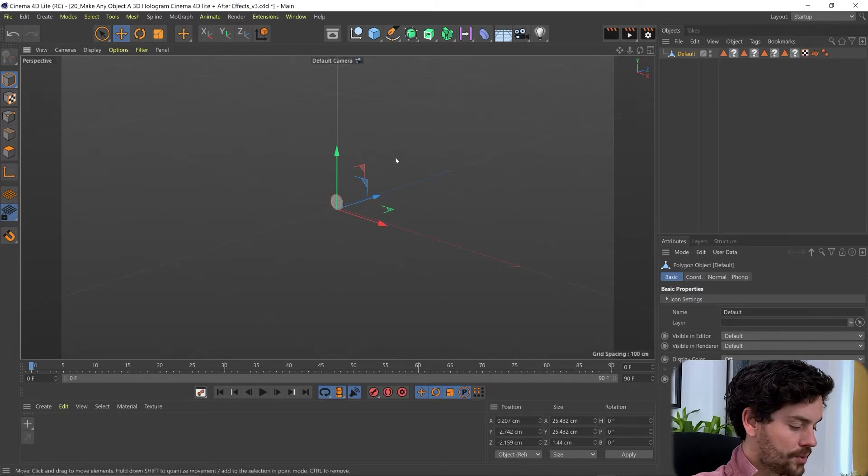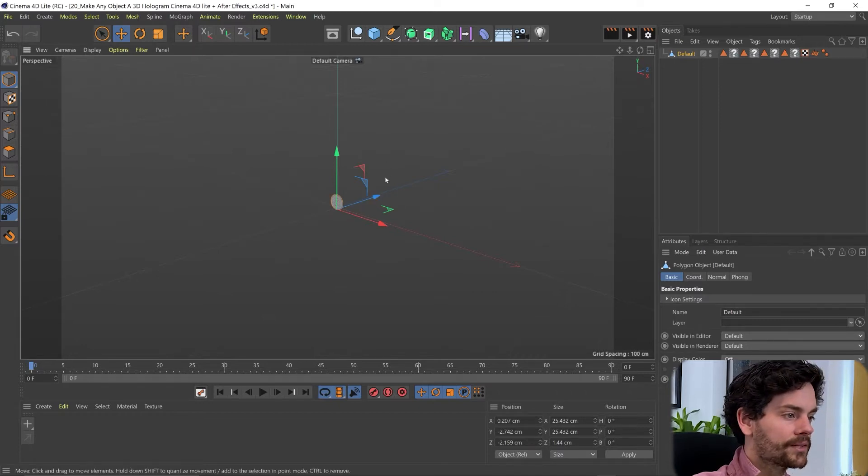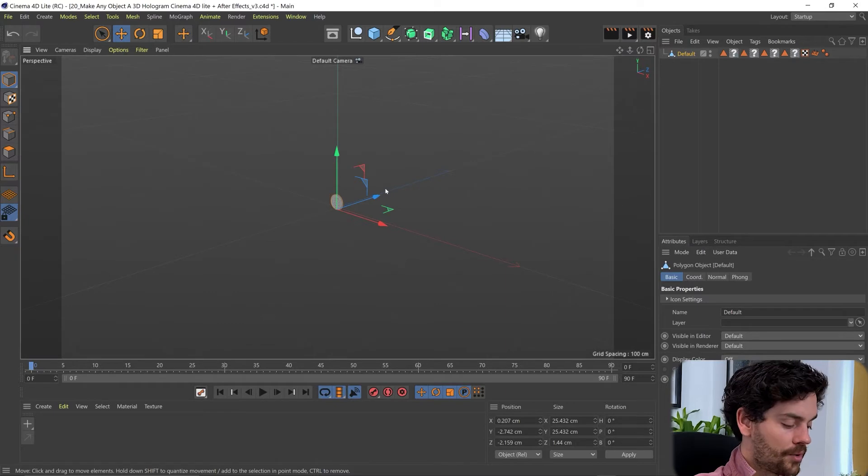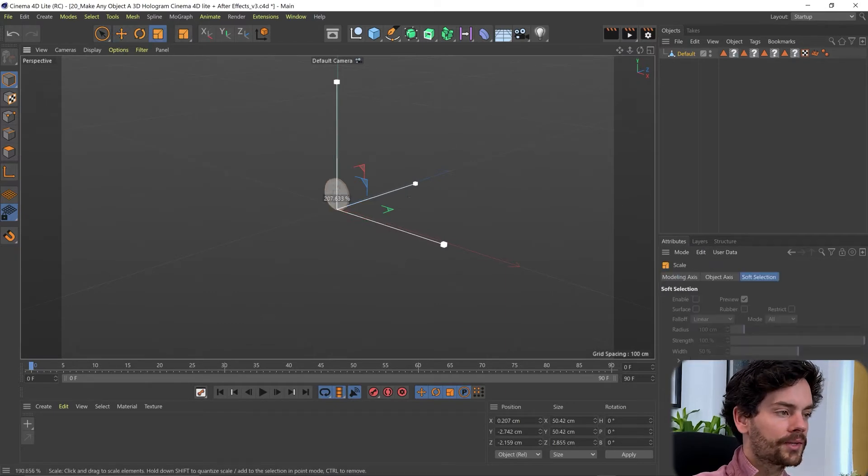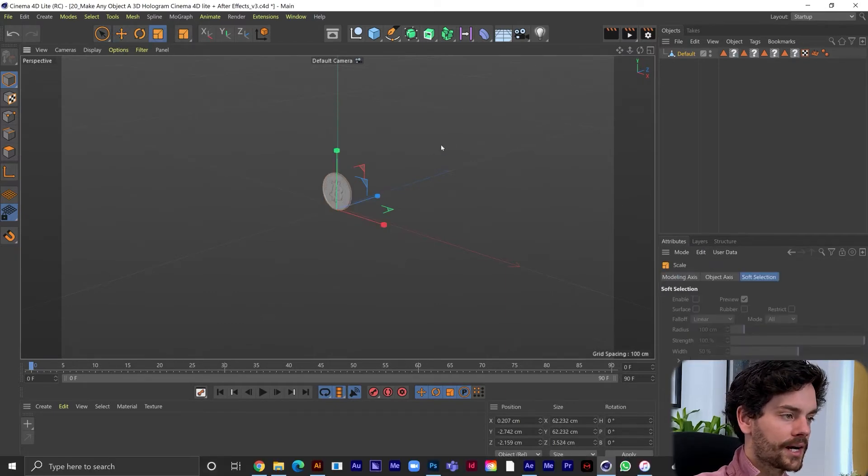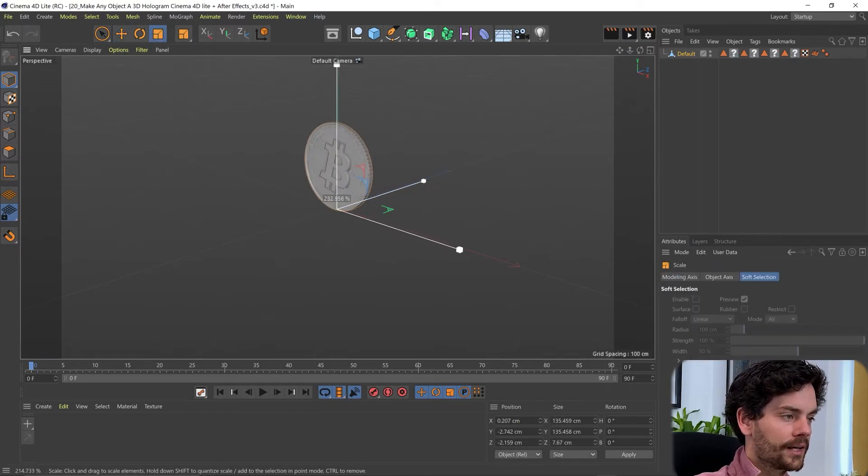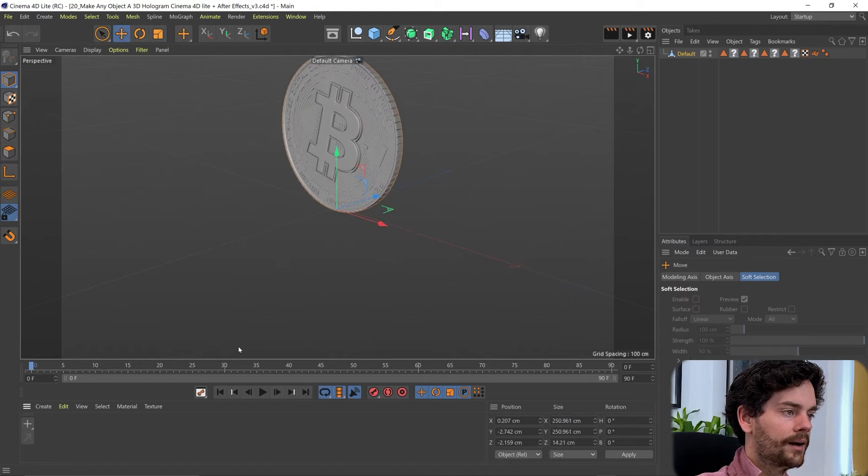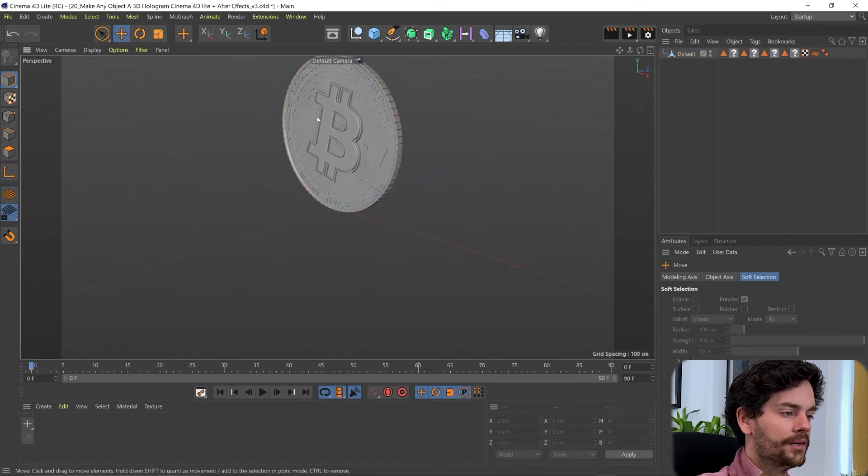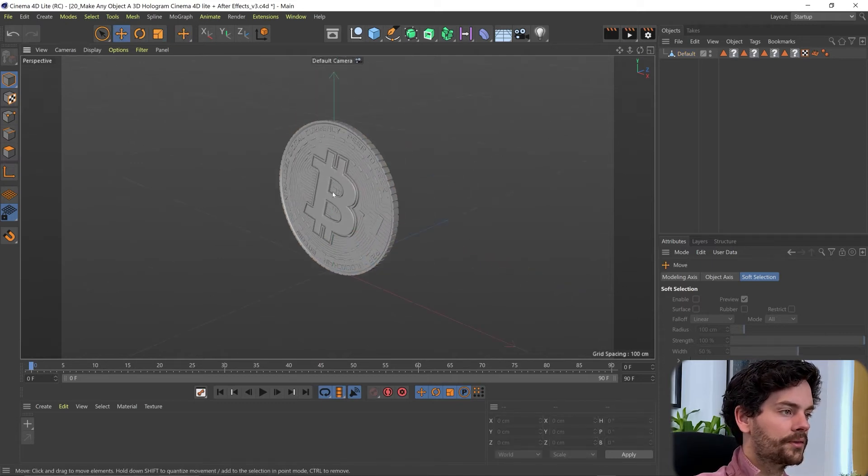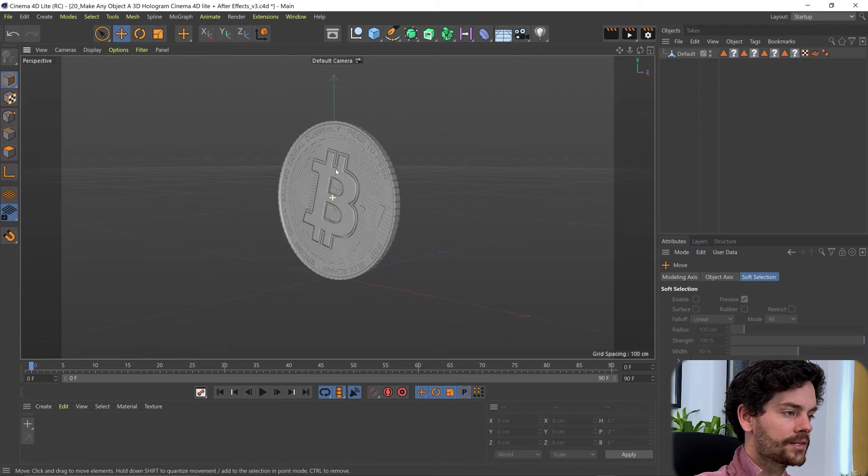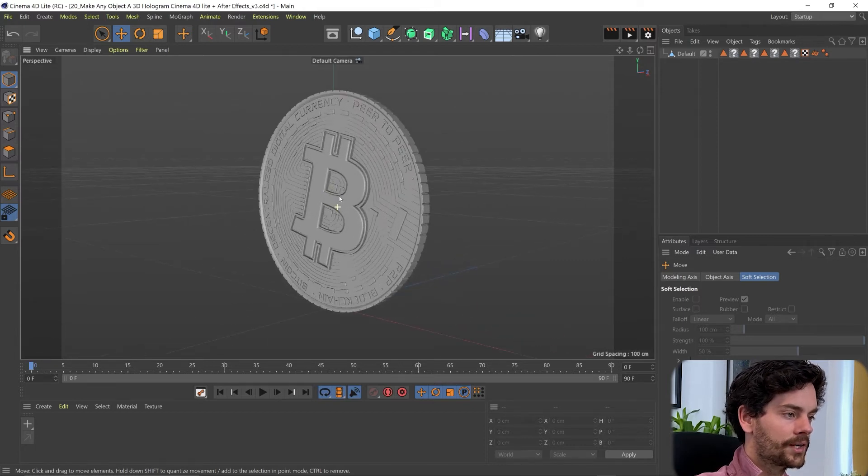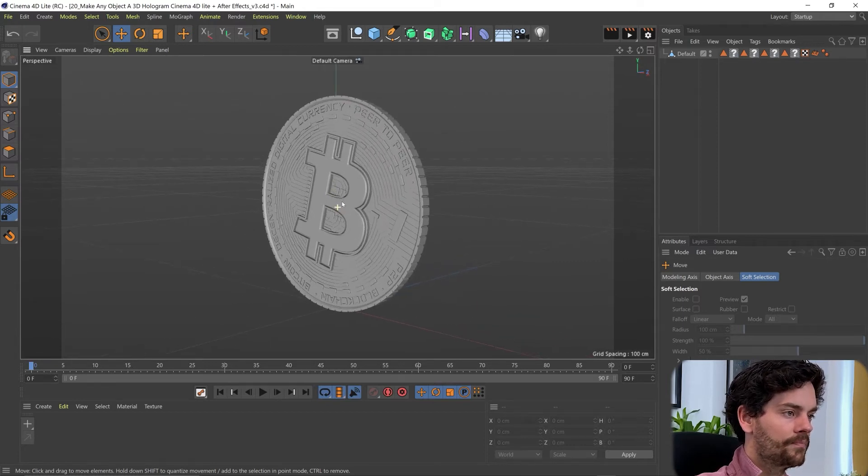This is quite small so let's bring the scale of this up. We can do that just by holding T on our keyboard and clicking and dragging. And that will scale up. And then using our 1, 2 and 3 keys just to position this how we want.